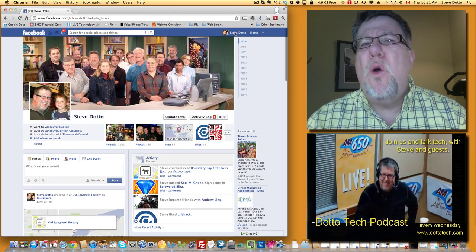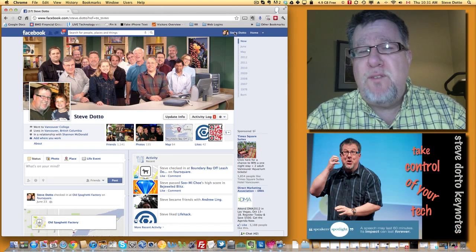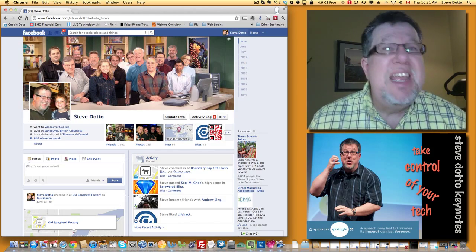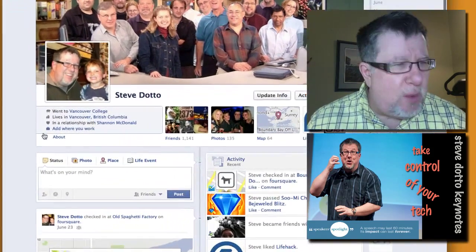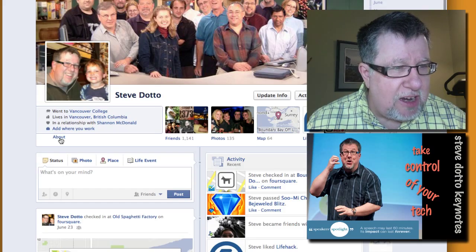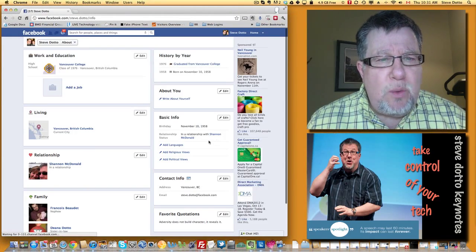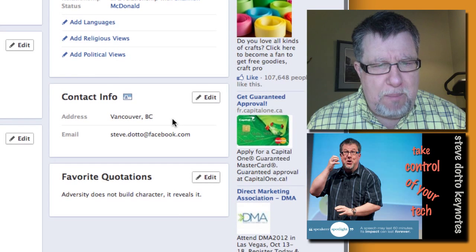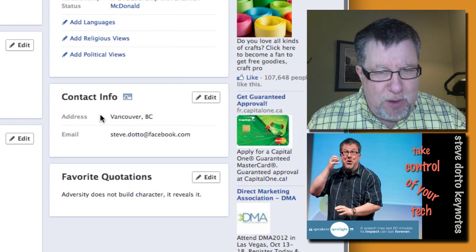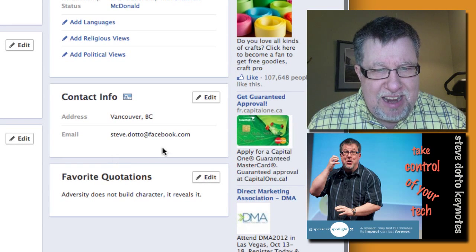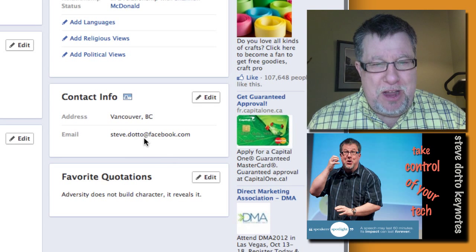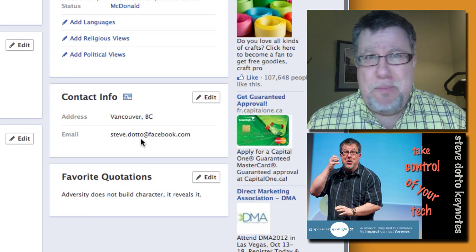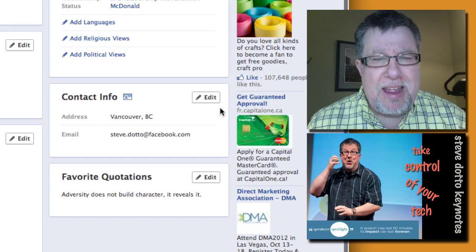Whoever goes to their own Facebook page and looks at it as a visitor — we never look at it from that perspective. In order to do that, we have to go into the About section here in the timeline, and there we see all the basic information that people see when they visit our page. If we take a look here in Contact Info, I never put that in — steve.dotto@facebook.com — that wasn't my choice in any way.